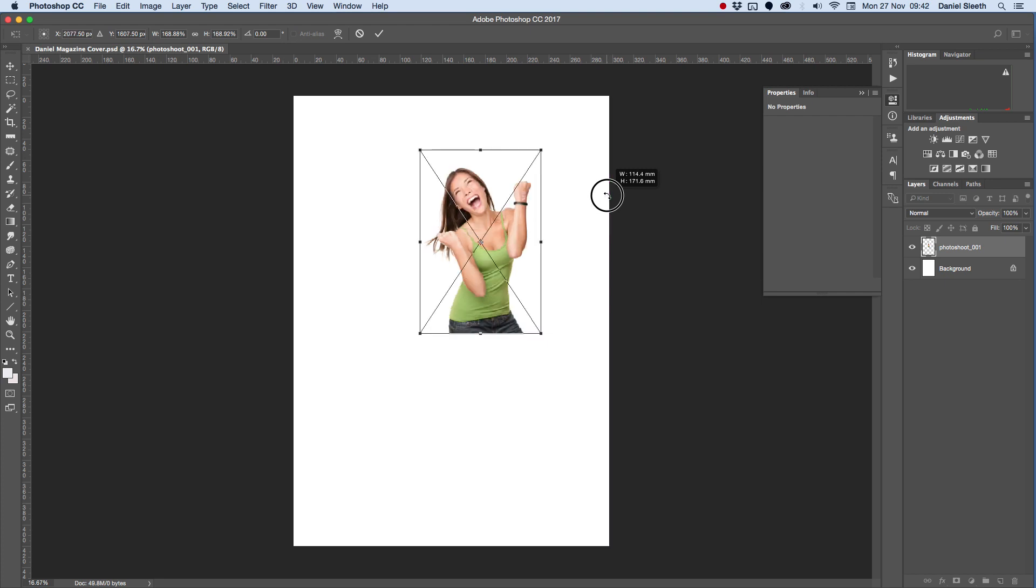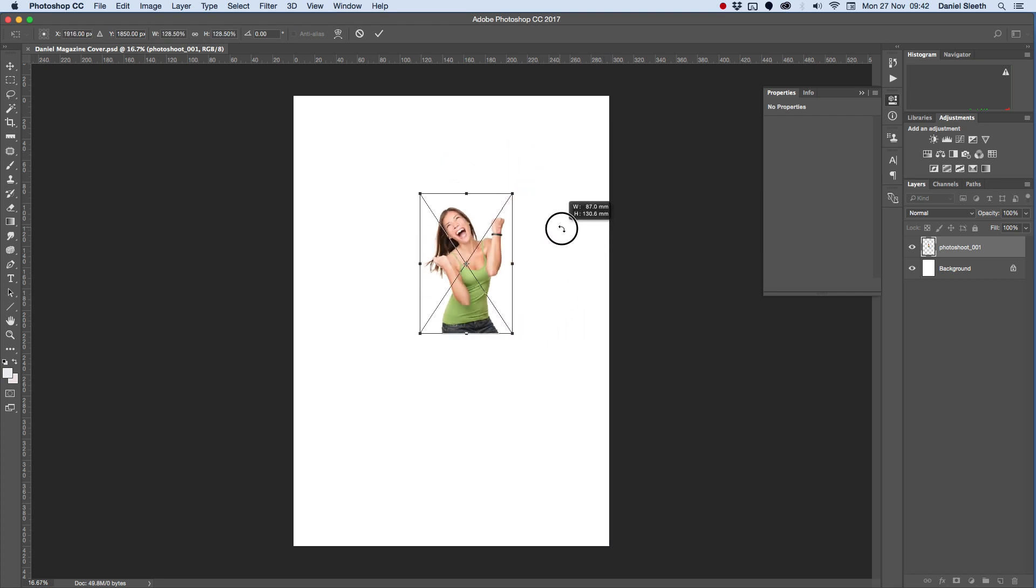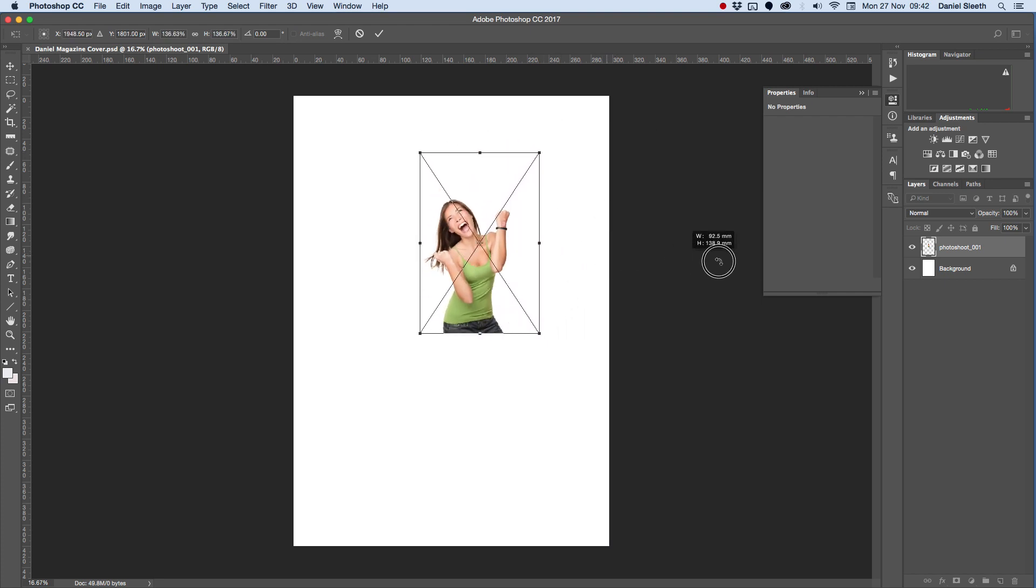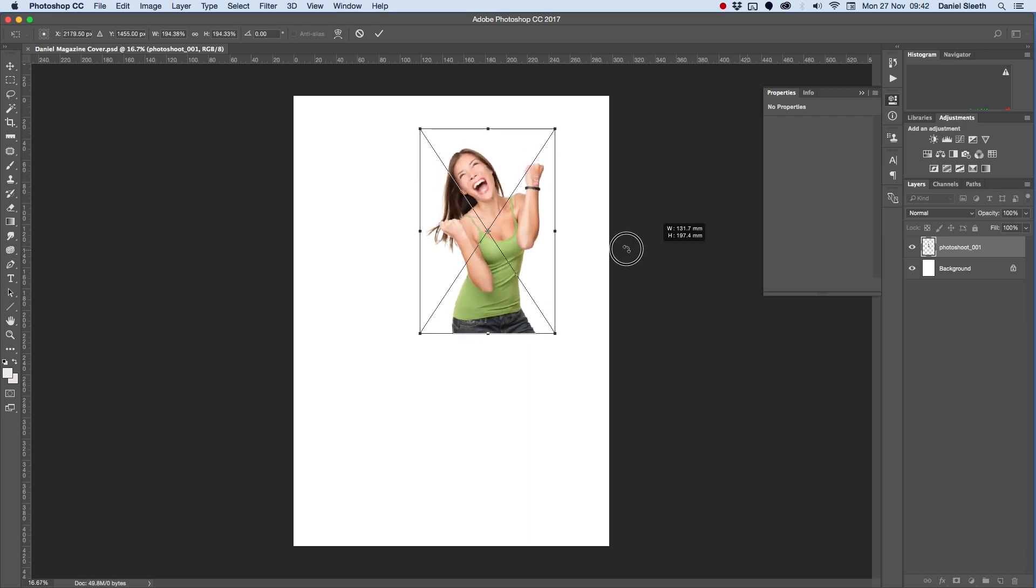You can do that by holding Shift down as you drag it, and you can see that it stops me from being able to drag it too far to the side.